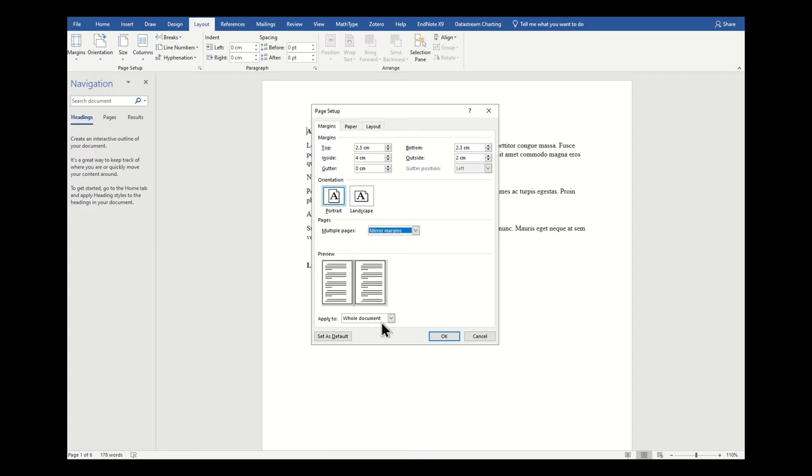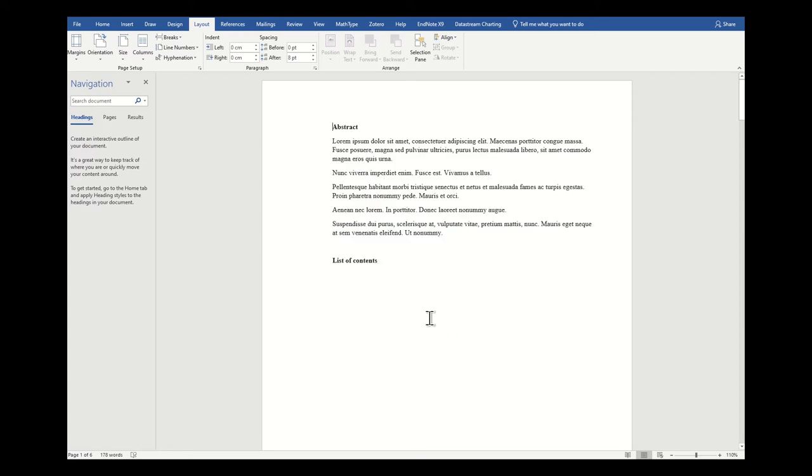If you're happy with that, then click OK. And now you can see already there's a slight change in the composition of this page.